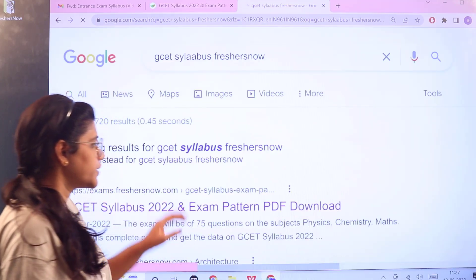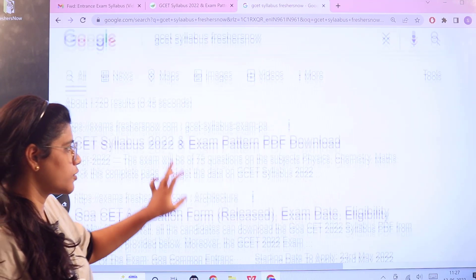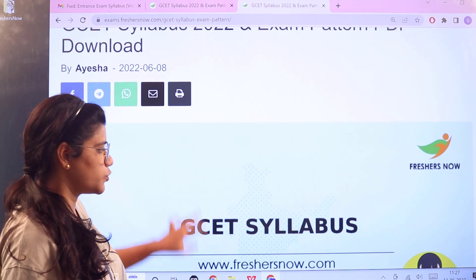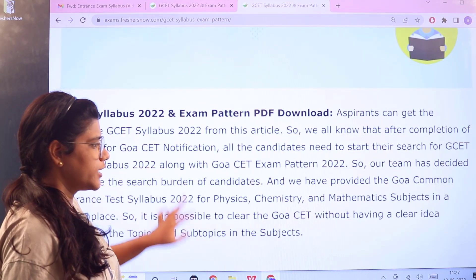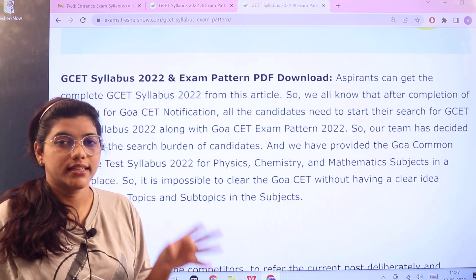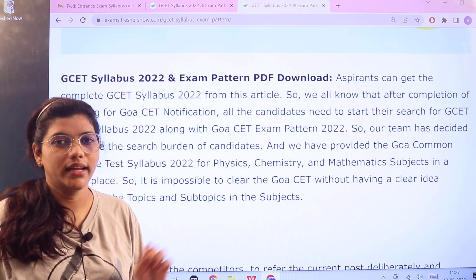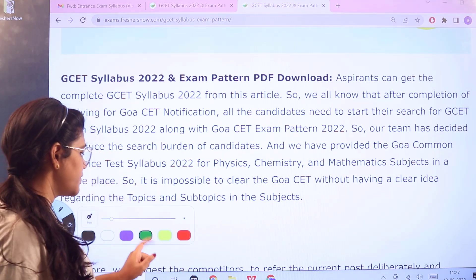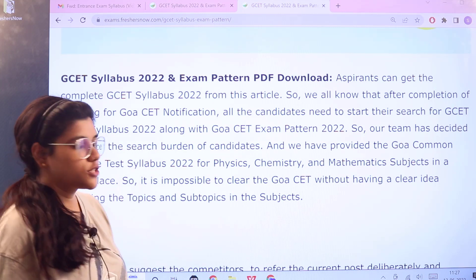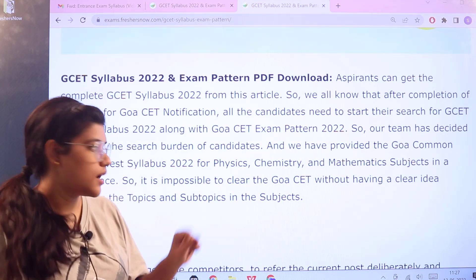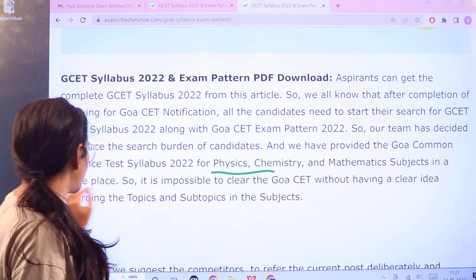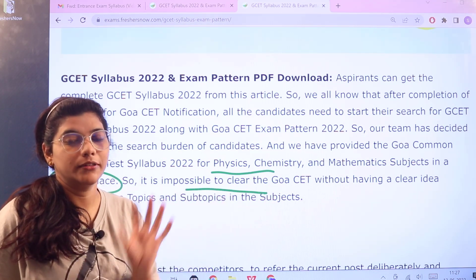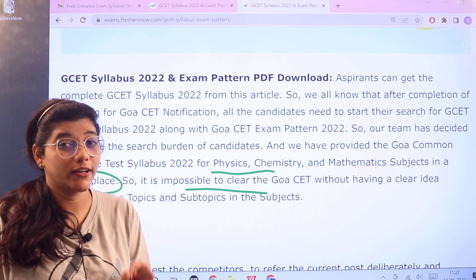As you search, you can see the first link itself is from exams.freshersnow. Give a click on this and further this particular page would be opening up for you. Starting off with the basic introduction, GSET is called as Goa Common Entrance Test. In this state level entrance exam, the subjects considered for the exam are Physics, Chemistry, and Mathematics. It is possible to clear this GSET examination if you are having a very clear perspective.